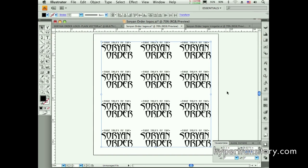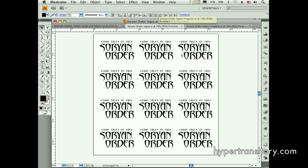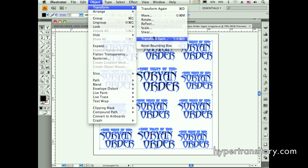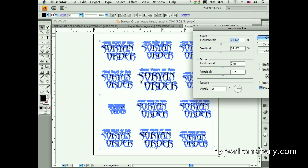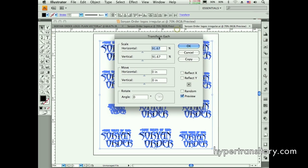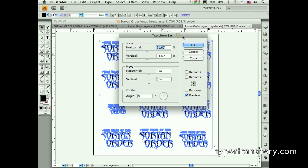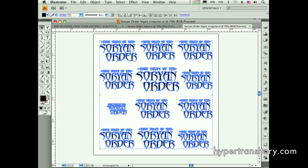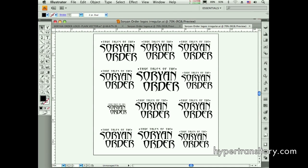Now let's look at another file where the logos are not all the same size. If I go to Transform Each, they'll be reduced by percentage but they're still all different sizes — some are bigger, some are smaller. It doesn't help. I'm using Illustrator CS4; in CS5 it's still a problem — I downloaded the demo and checked. I don't understand why they left this as a half-finished feature.